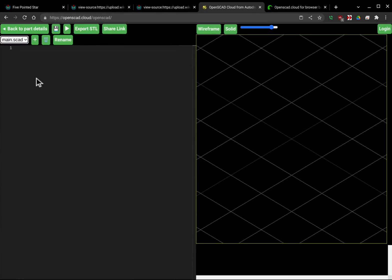I'm going to switch back over to my main.scad and I'm going to do an import. So I'm going to do import and I'm going to say star.svg and I'm going to put a semicolon there at the end.